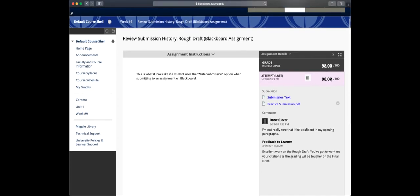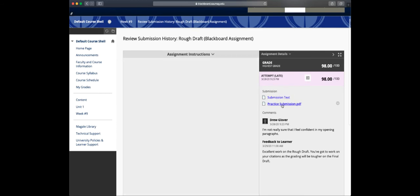So here I can see my grade. I can click this to see the rubric. There's that submission text. That's what I was talking about with the Write Submission. Here's the actual file I submitted.